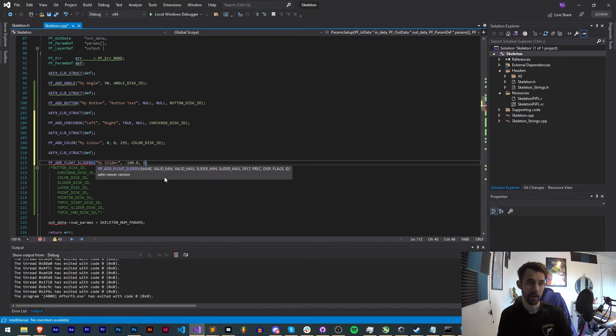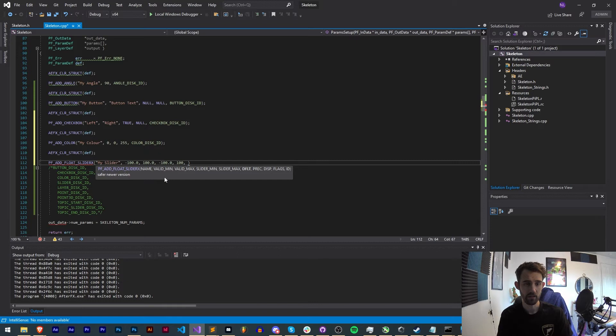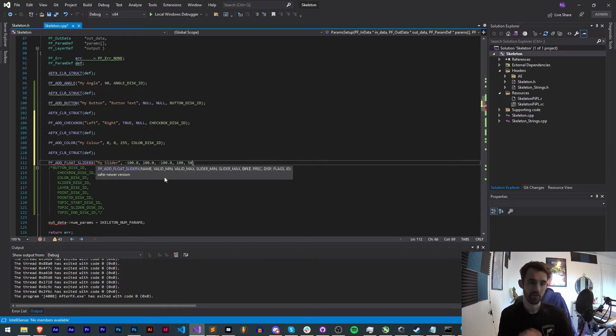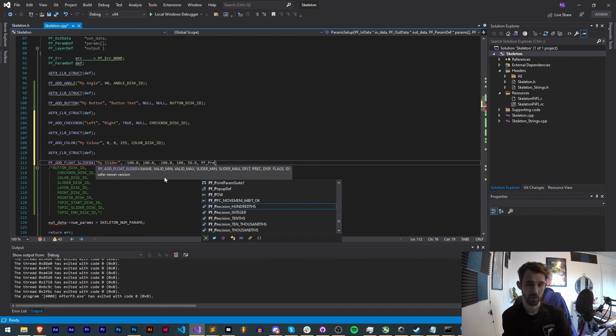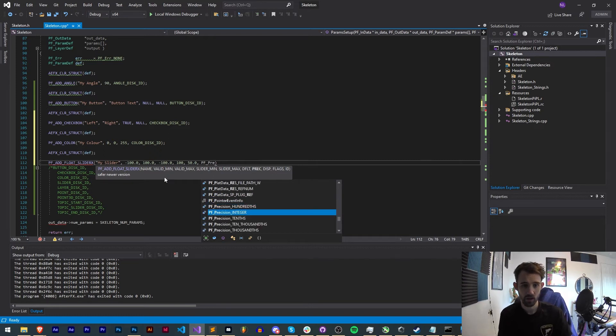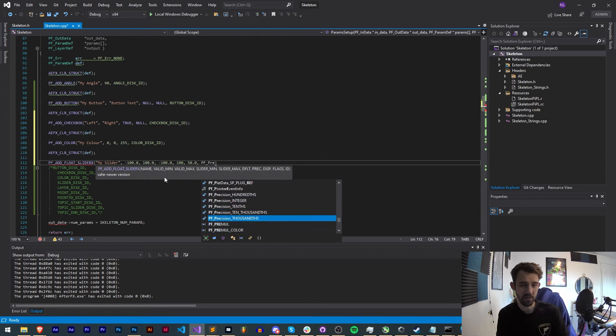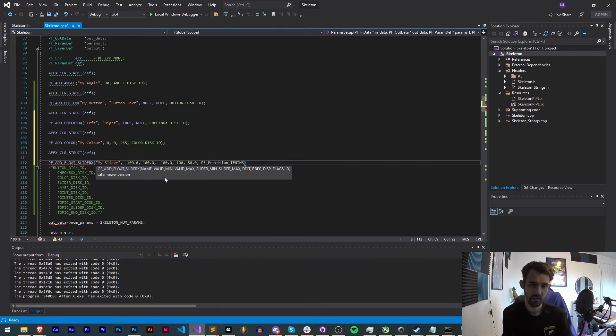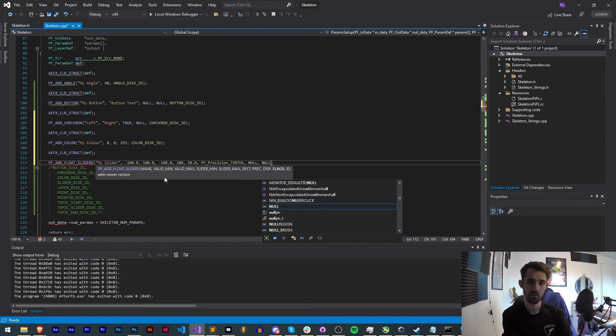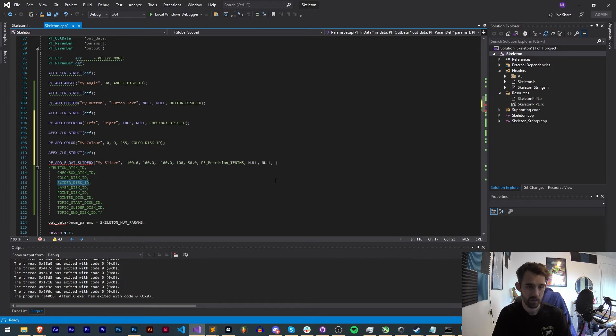And because this is a float we can make it a decimal. A valid max we could say 100.0, and then the slider min and slider max I usually just set these to be the exact same as the valid min and valid max. Then the default is the default value that will be displayed for your slider. Precision we can say PF_PRECISION in integer, tenths, hundredths, thousandths, or tens of thousands of precision. In this case let's just do tenths.